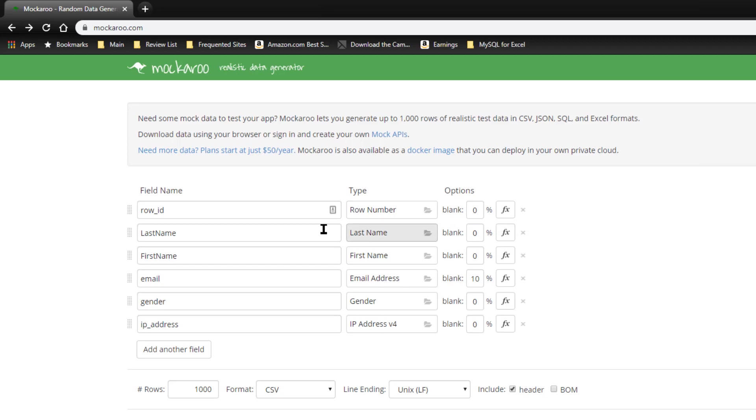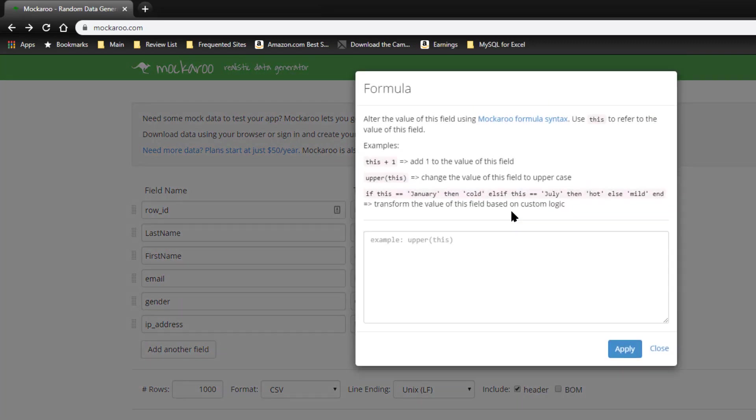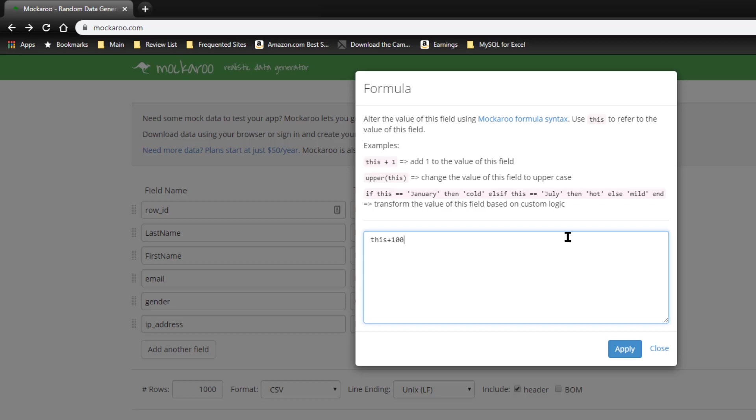Let's say under row ID, I don't want it to start with one, I want to start with 101. So we can come over here to the function or the formula field and in this case we would say this plus 100. And you'll see how that works in a second.